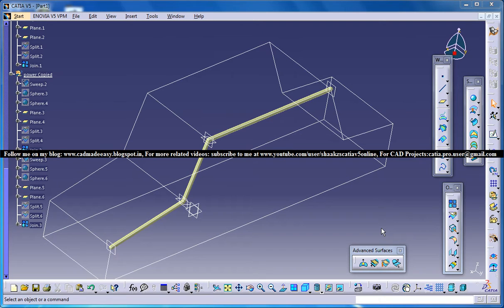Hello friends, this is Mohammed Shakeel here and in this tutorial I am going to show you how you can use the user feature and power copy option in CATIA V5. Both of these two options help CATIA V5 users to simplify certain feature usage. For example, if you are doing 2-3 features on one particular object and you keep repeating those features over and over, you record those patterns and keep applying them on different objects automatically. This is the fourth part of the tutorial series.